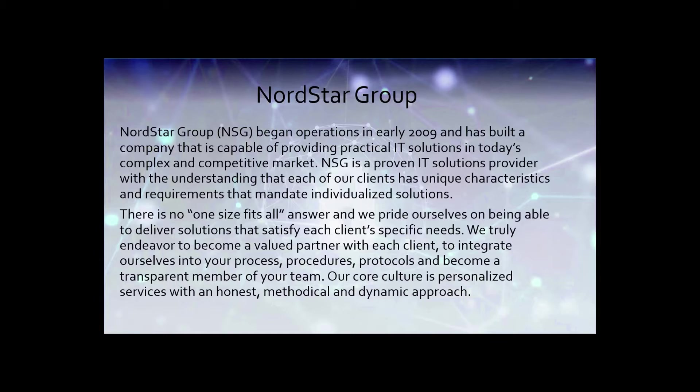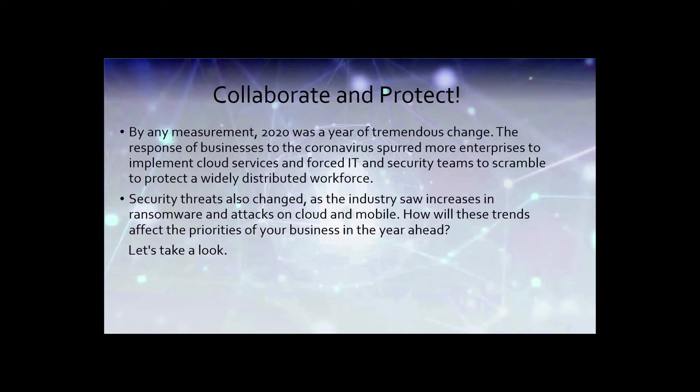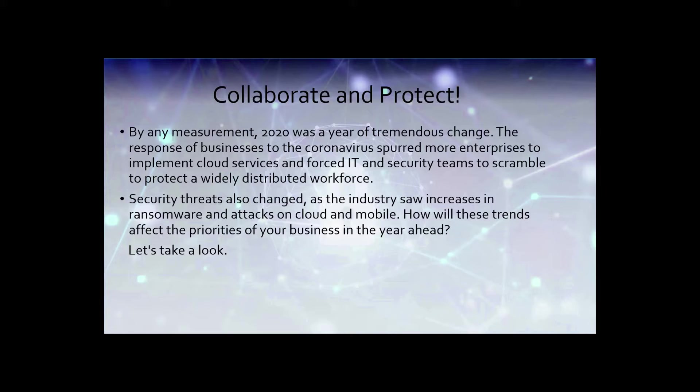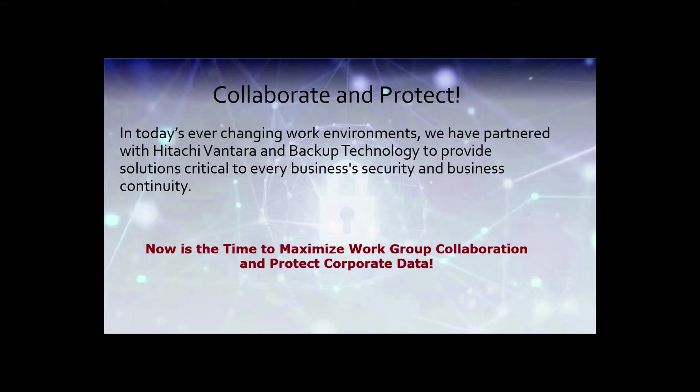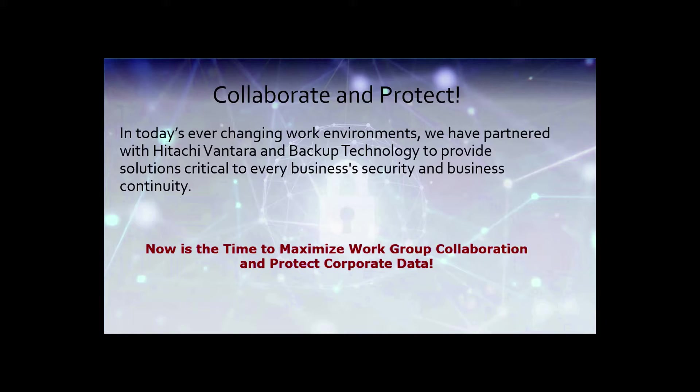We pride ourselves for being able to deliver solutions that satisfy each client's specific needs and truly endeavor to become a value partner for each client, to integrate ourselves in your processes, procedures, protocols, and become a transparent member of your team. By any measurement conceivably, 2020 was a year of tremendous change. The response of businesses to the coronavirus spurred more enterprises to implement cloud services and force IT security teams to scramble to protect a widely distributed workforce. Security threats also changed. As the industry saw increased in ransomware and attacks in the cloud and mobile devices, how will these trends affect the priorities of your businesses in the next year?